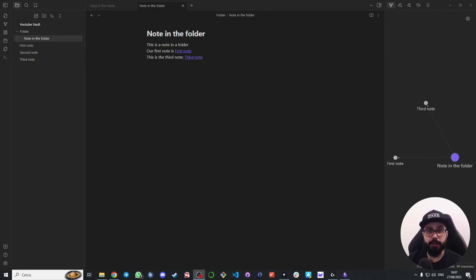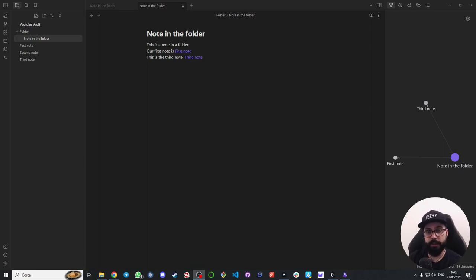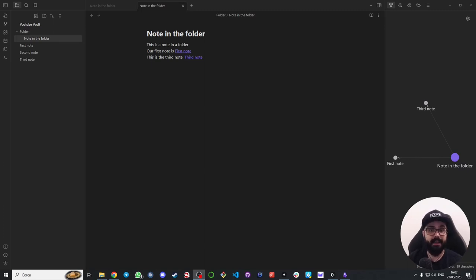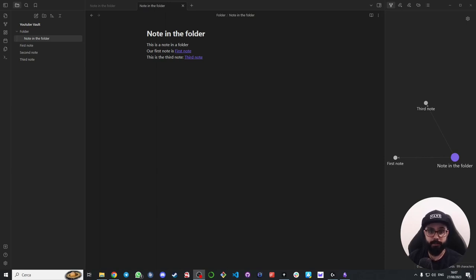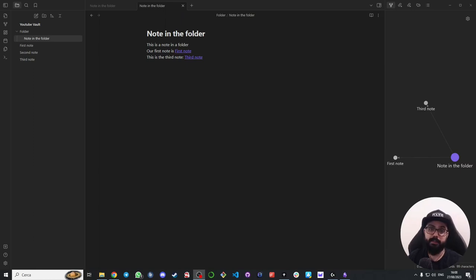And there you have it, the very first introduction to setting up your first Obsidian vault. Now you know how to create folders, notes and how to link notes between them and see these connections. But remember this is just the beginning. In the next video we will cover Obsidian canvas, an excellent tool for note taking that condenses complex information into digestible diagrams and visual aids. Before you go, if you like this video just give it a thumbs up and don't forget to subscribe to my channel.